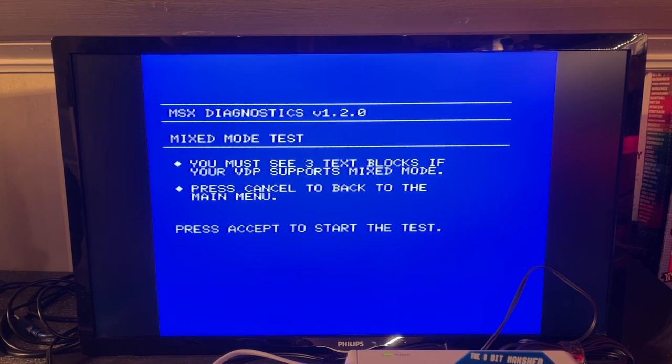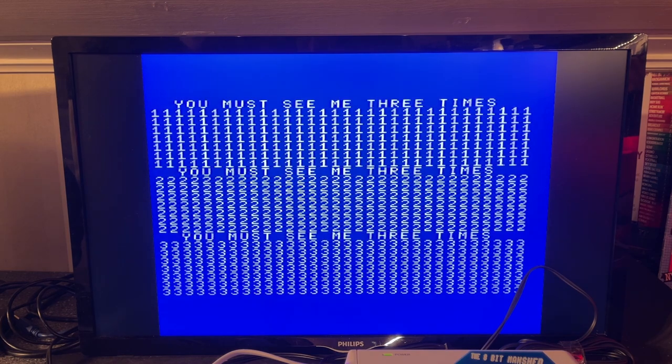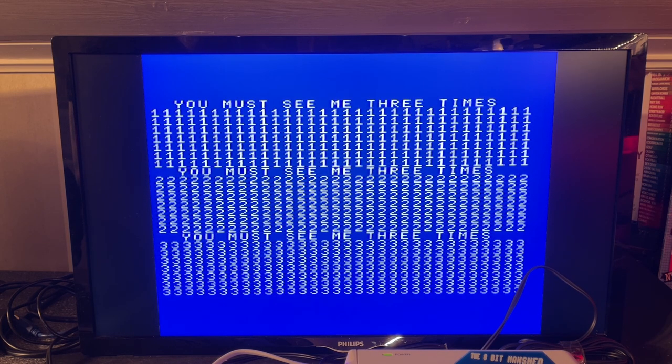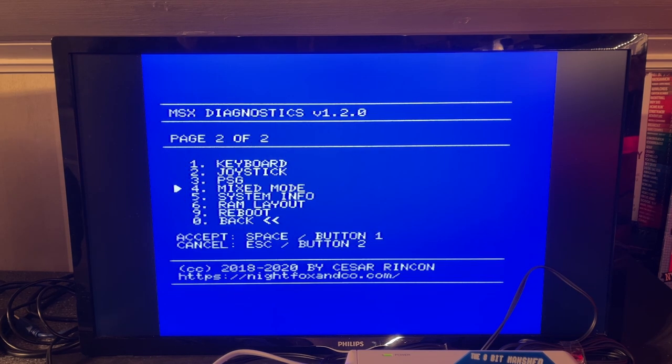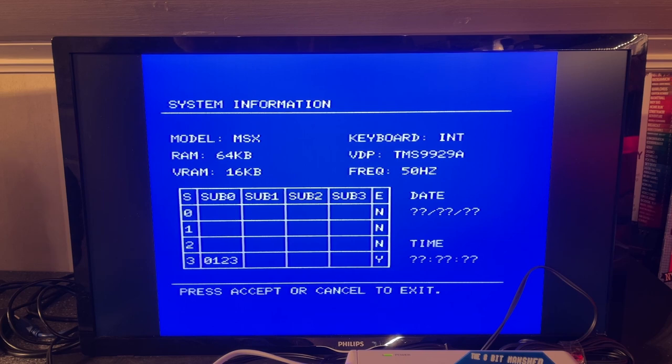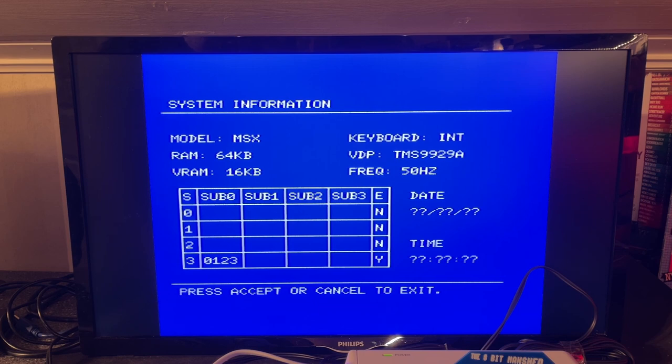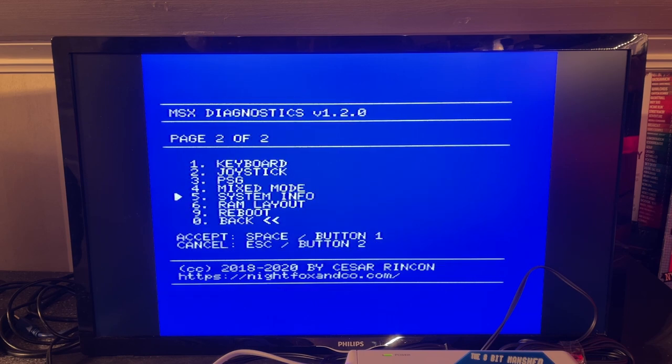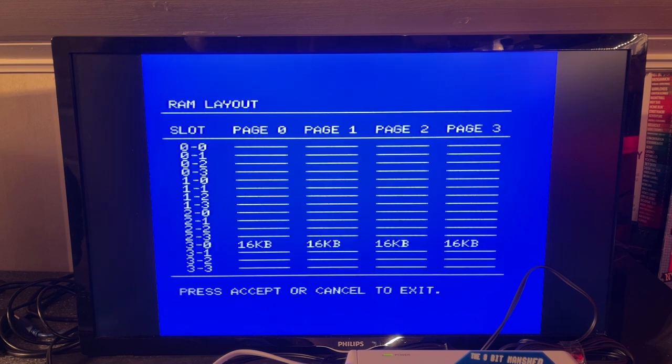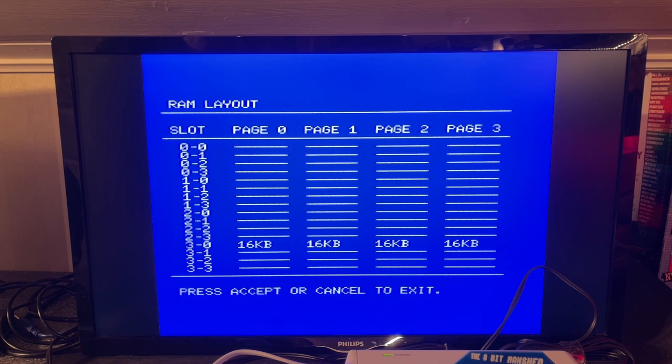Mixed mode. It says here you should see three text blocks if the VDP supports mixed mode. Okay, yeah, that's three text blocks. And we have some system info. MSX 64 kilobyte. VRAM 16K. And the memory layout. And we have the RAM layout. Okay, so there's four 16K memory banks. So that was it. One thing I'm actually missing here is a RAM test, but the RAM on this machine seems to be alright. I haven't had any issues thus far.